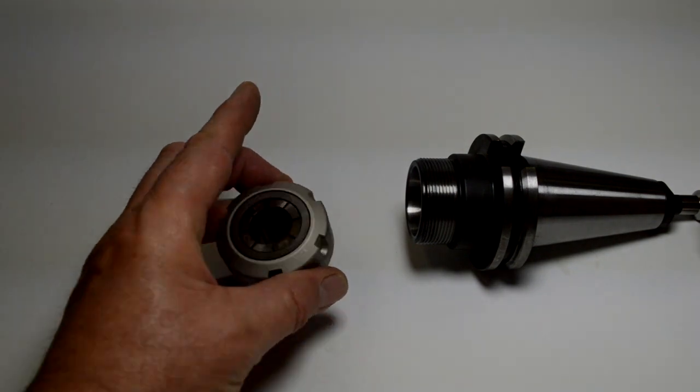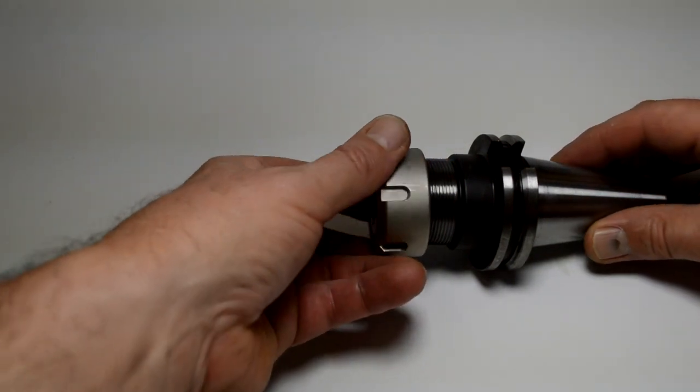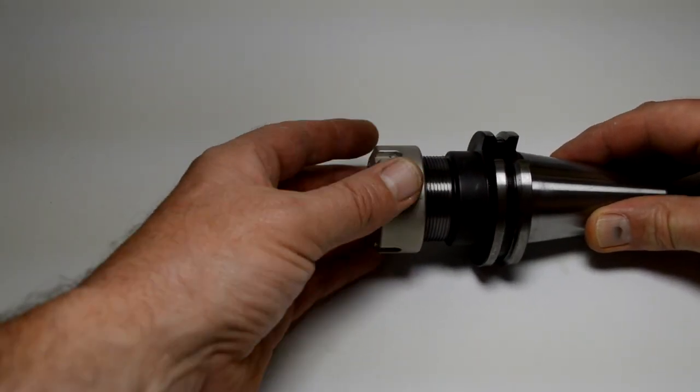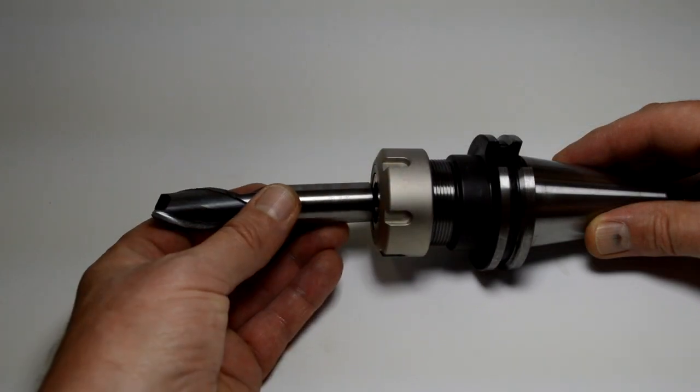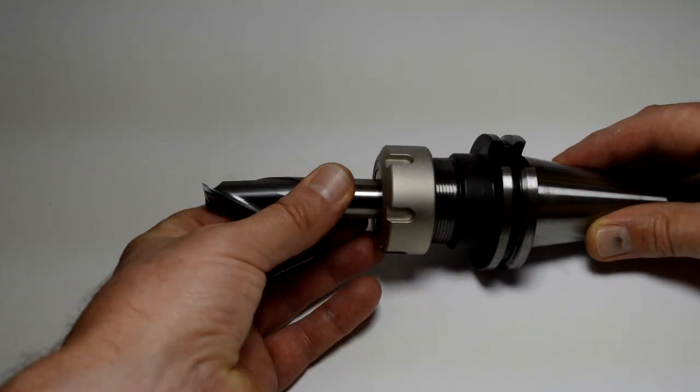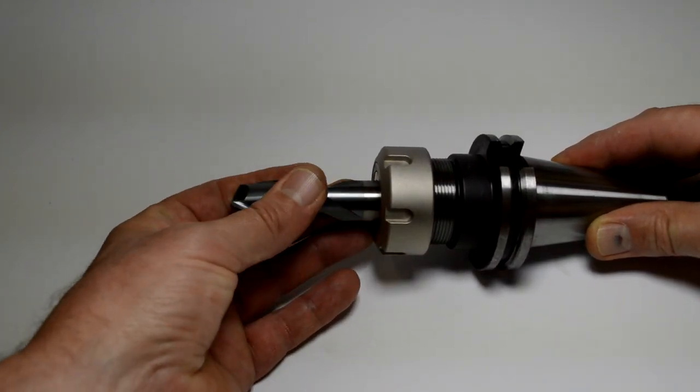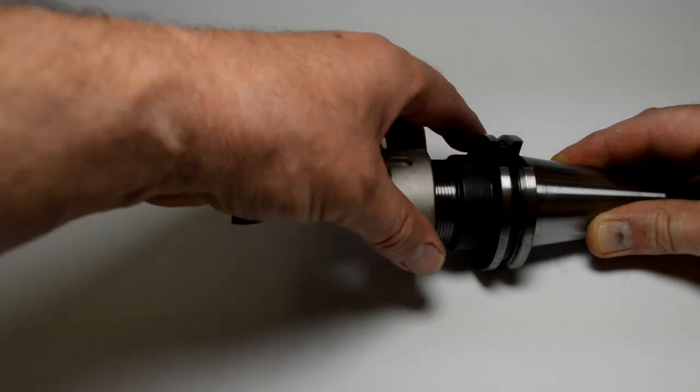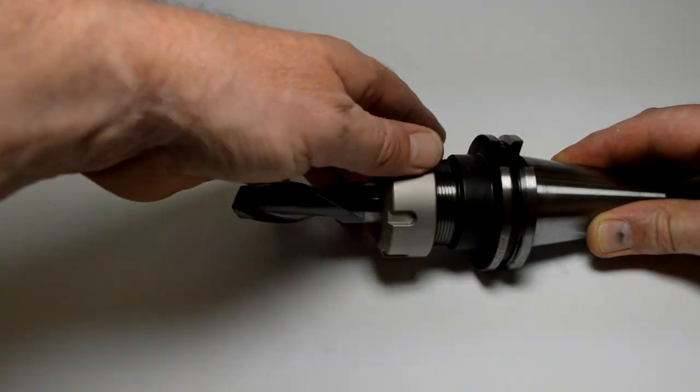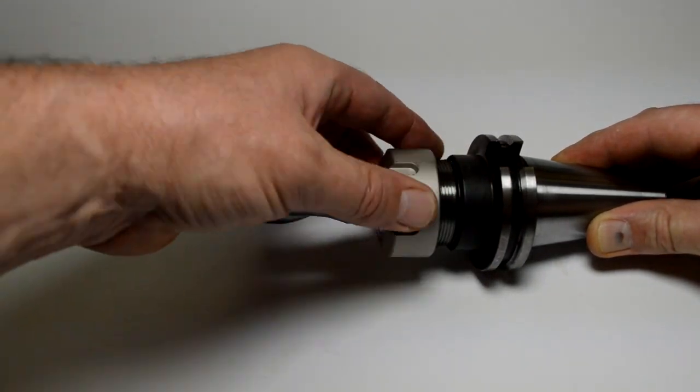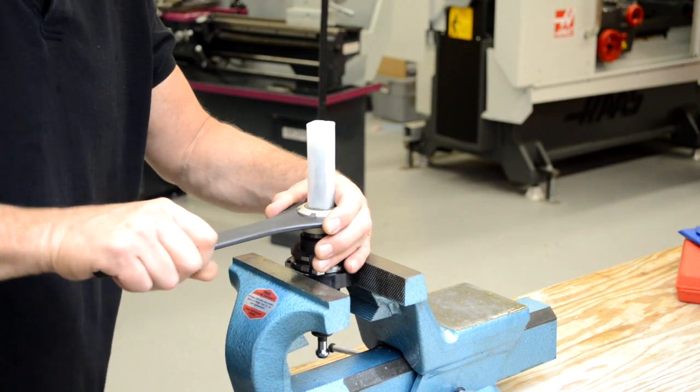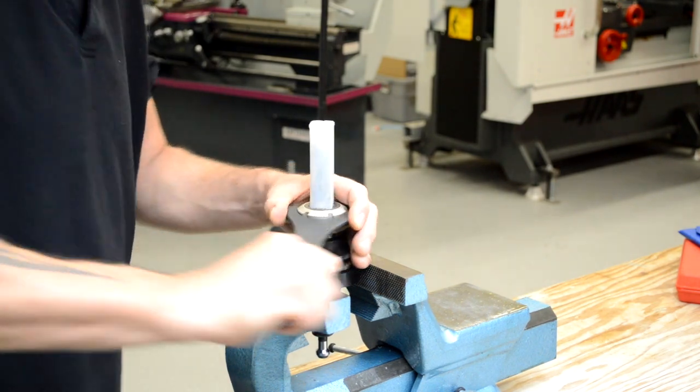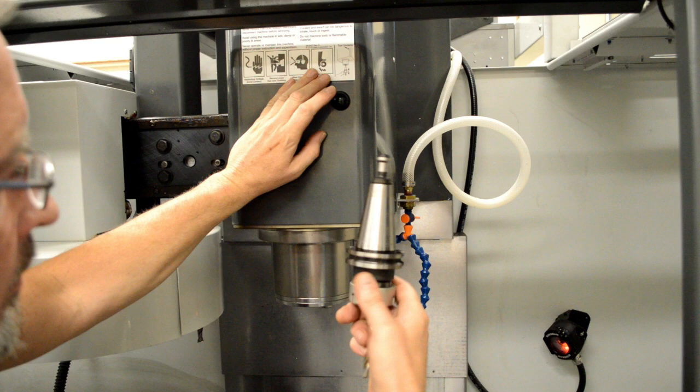The cap threads onto the holder. Once the tool is inside, the ER collet will tighten down on it. When working with sharp tools, always use a tool tube. And that's the basics of the CAT 40 holder. Thanks for watching.